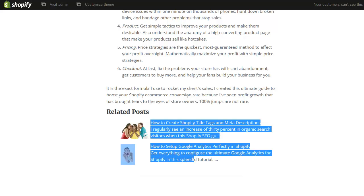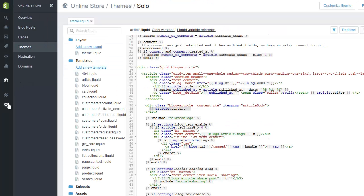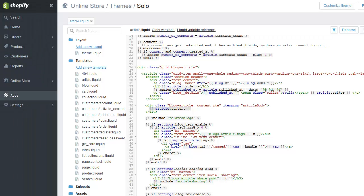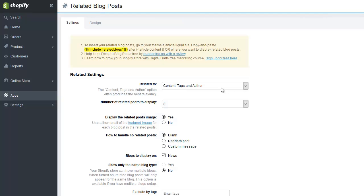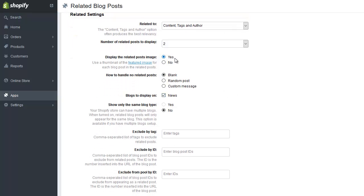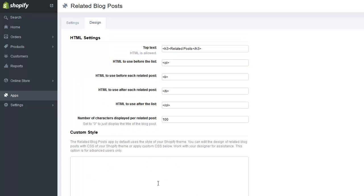All the styles are completely customizable. Back in the app, to access it at any time just go to Apps and click on the Related Blog Posts app. You'll see options to remove the image, ban particular posts, and complete styling customization — so if you're a designer or competent with CSS, you can fully customize it.